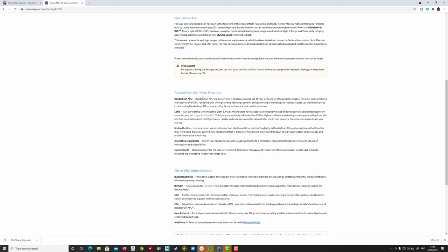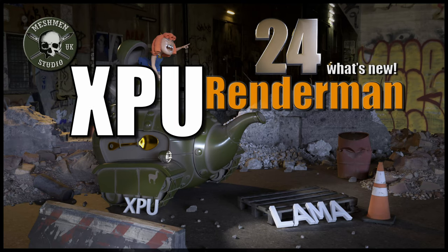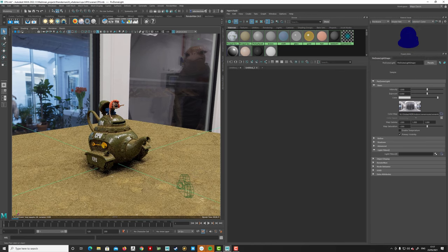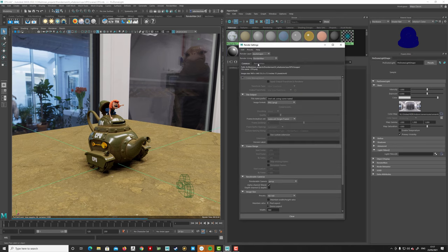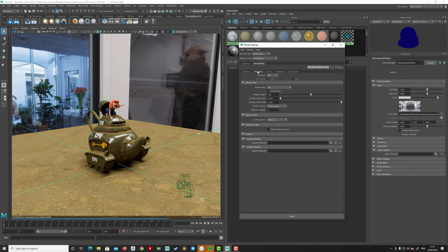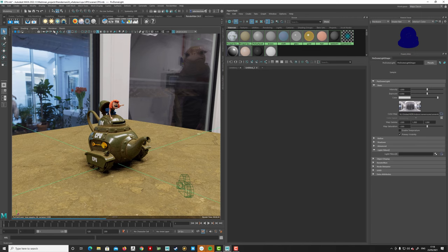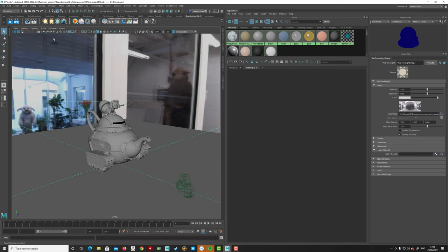We'll start with RenderMan XPU and see what that's all about. Here we have traditional progressive rendering using RIS mode. To find XPU, go to Render Globals, then the RenderMan tab, go to Features and then Render. If you have a supported GPU, you'll be able to switch over to XPU mode. I need to pause the render and restart it, then enable the viewport rendering.